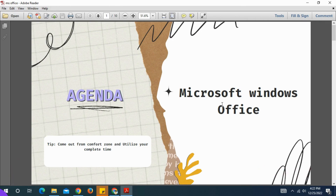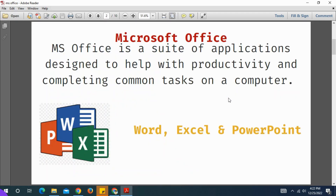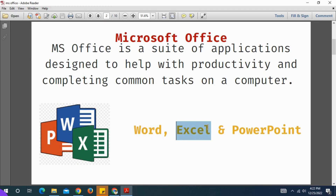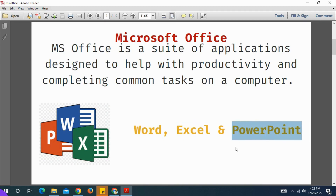You can see the I button, so you can click the I button and see the details. Now we need to know Microsoft PowerPoint.